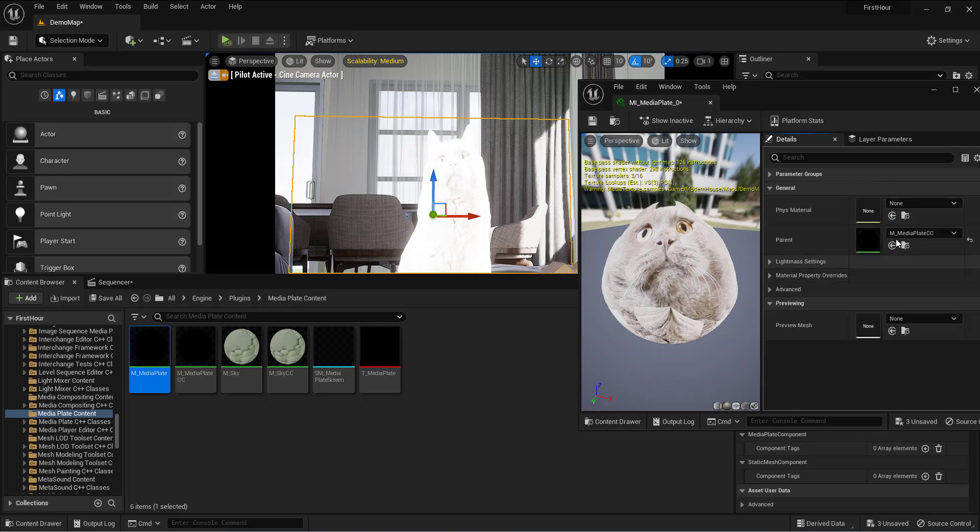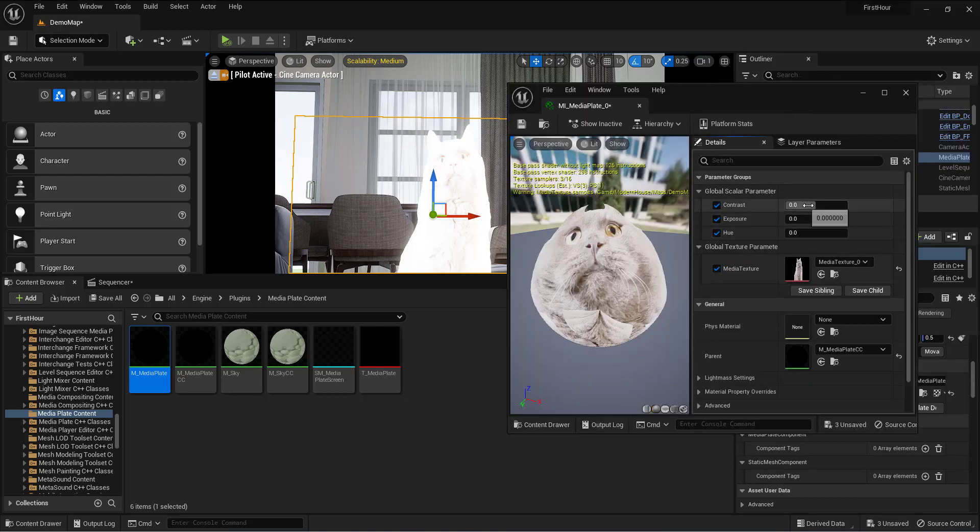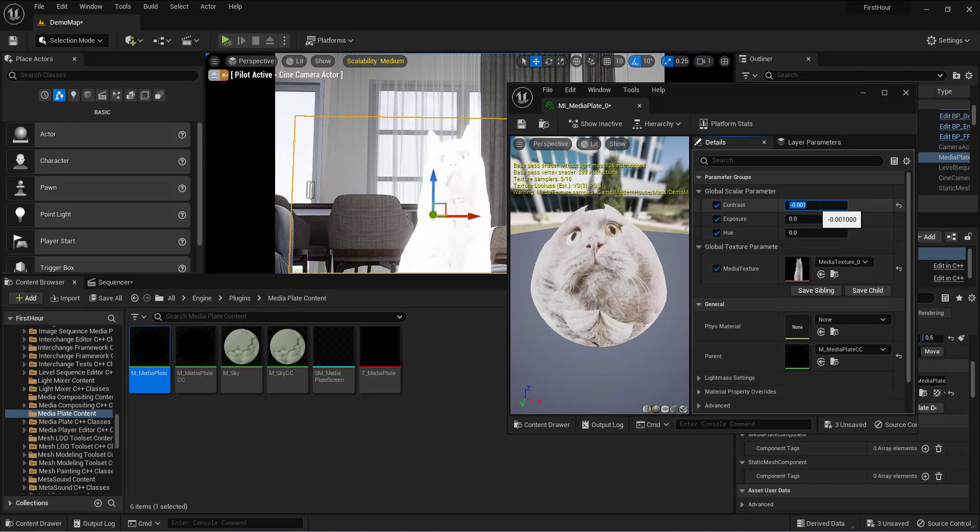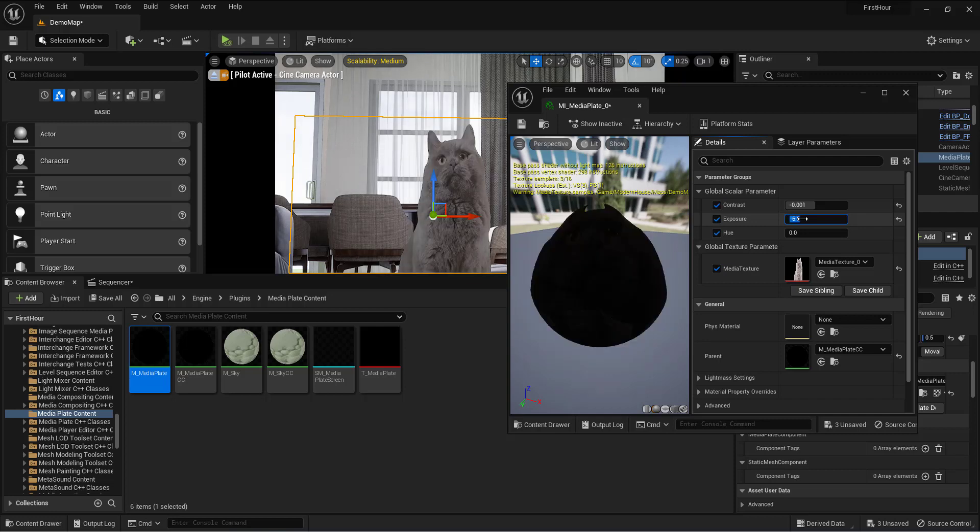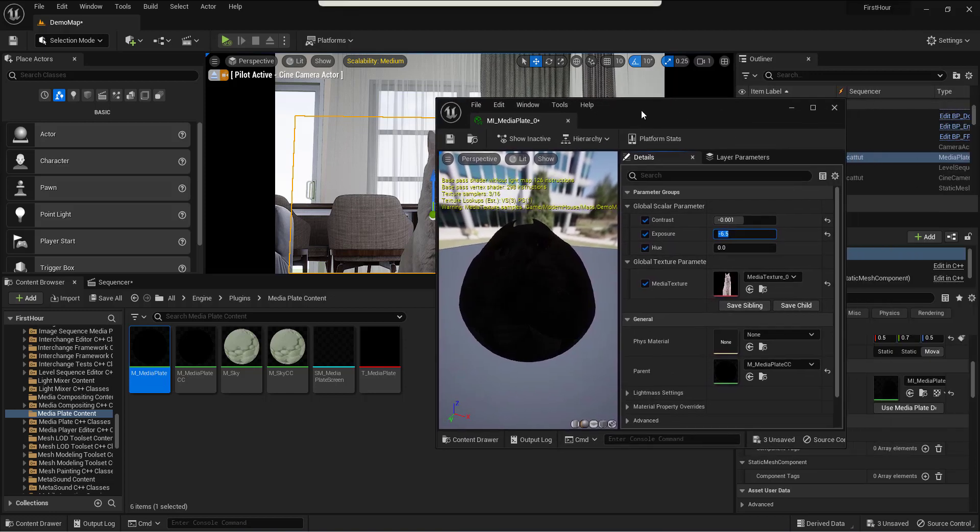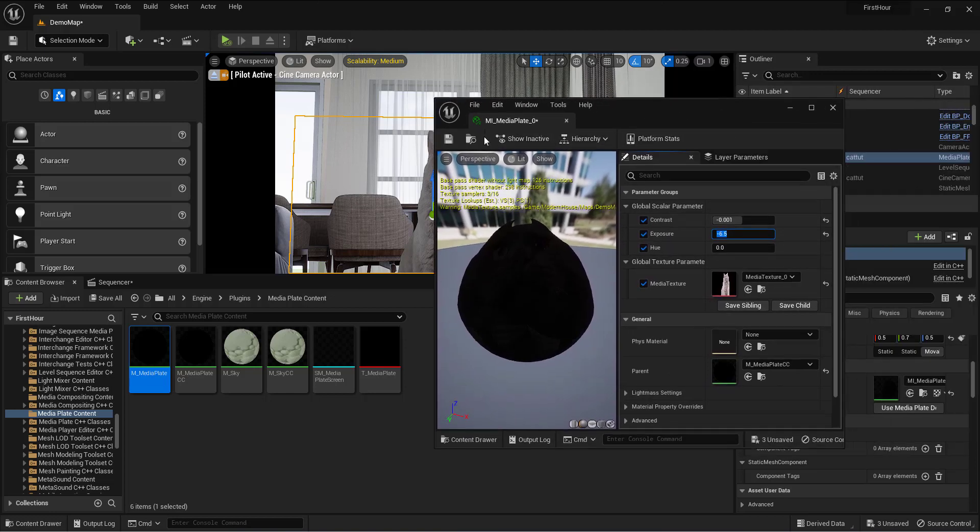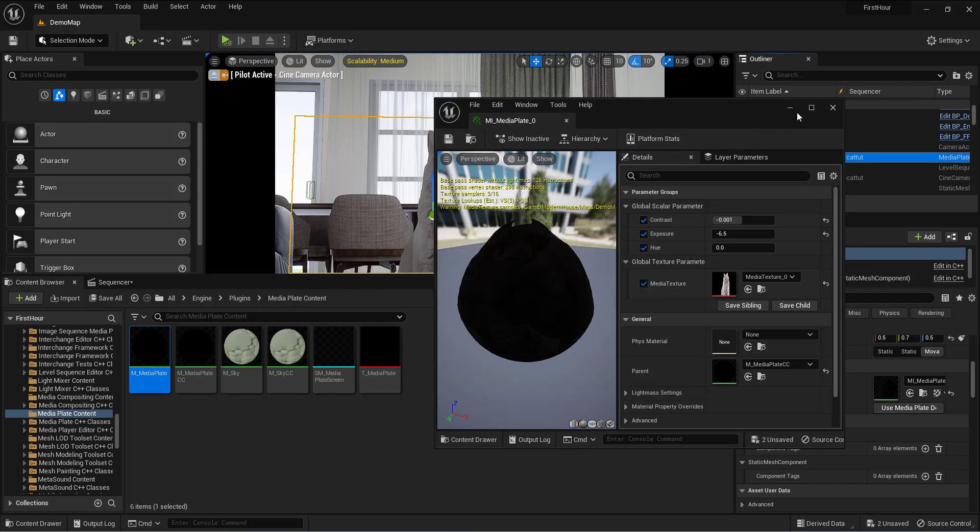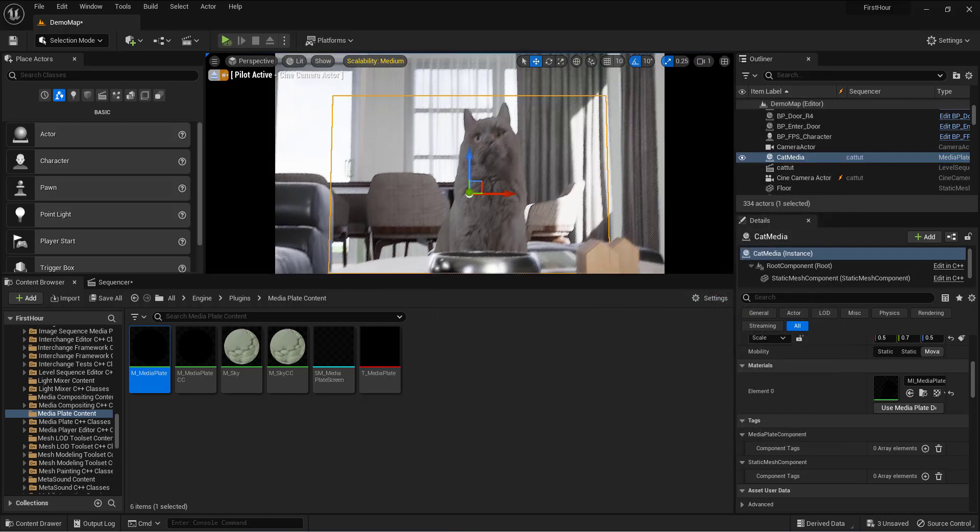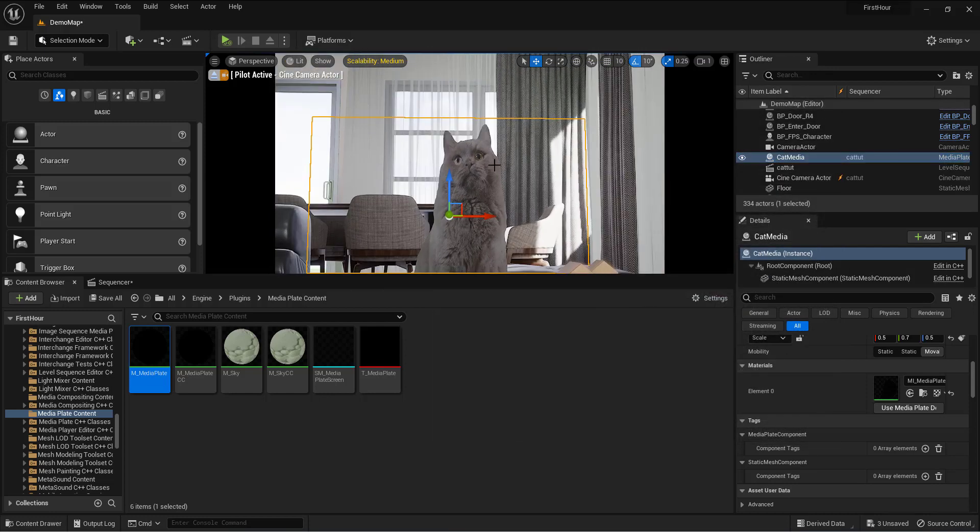Okay, here contrast I went minus 0.0001, and then for the exposure I went to like minus 6.5. Yep, and I think the cat actually looked fit from my screen, so I just saved this.